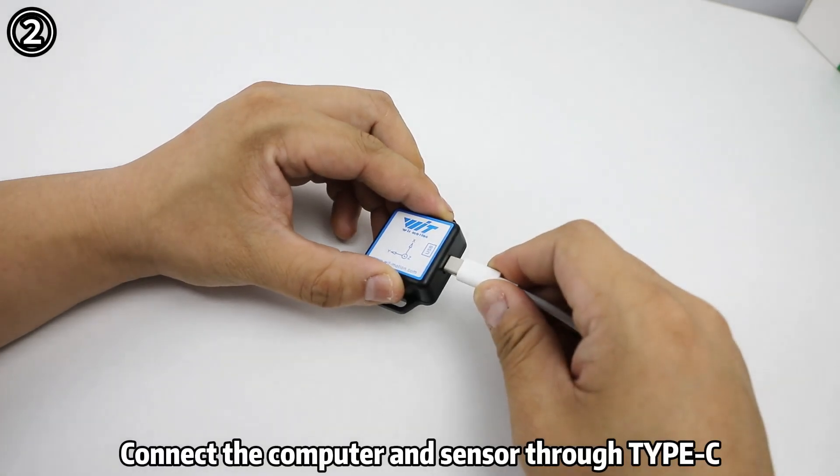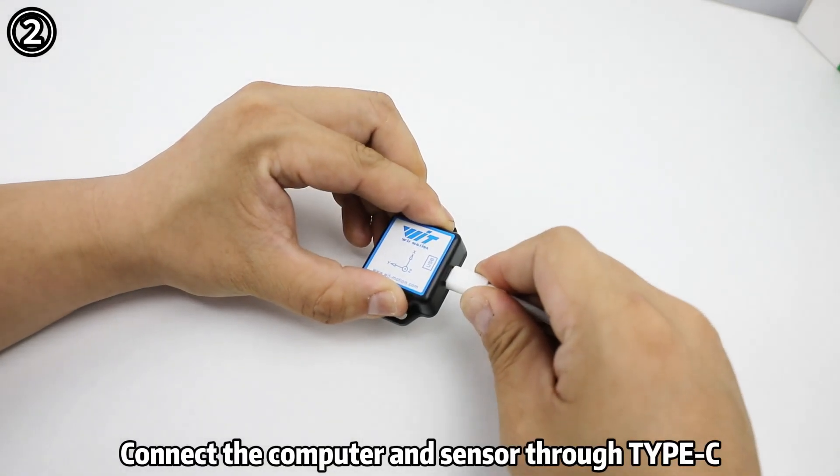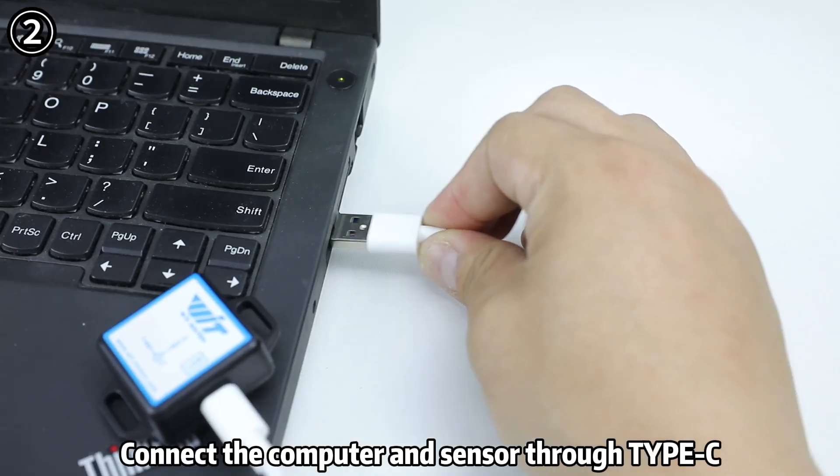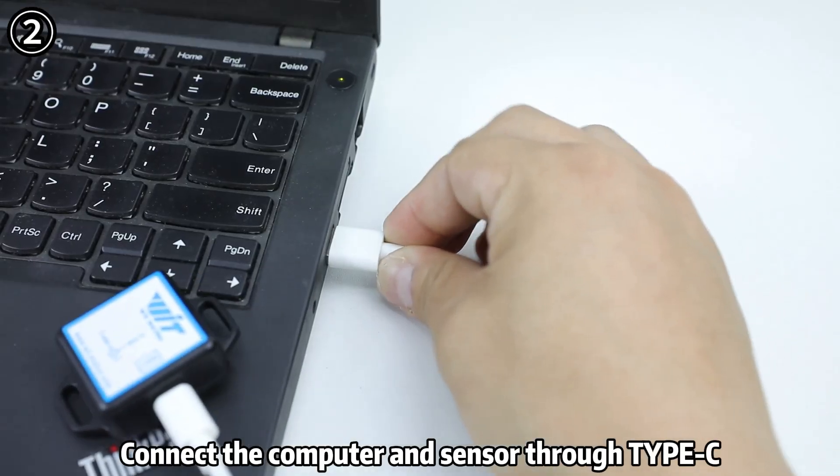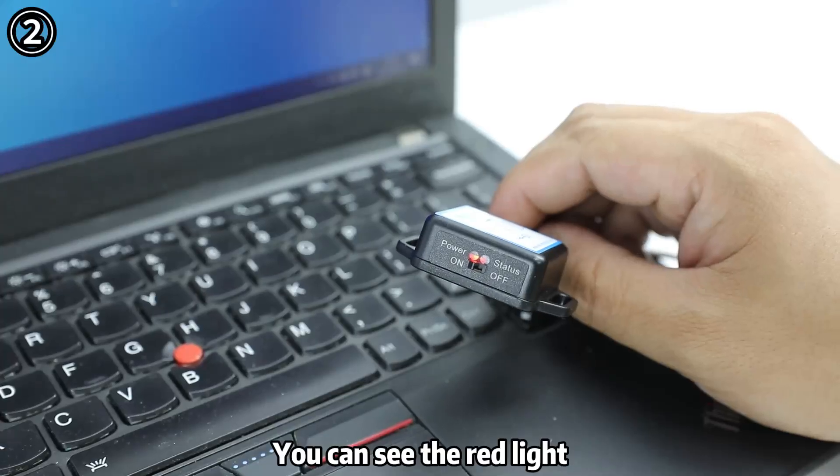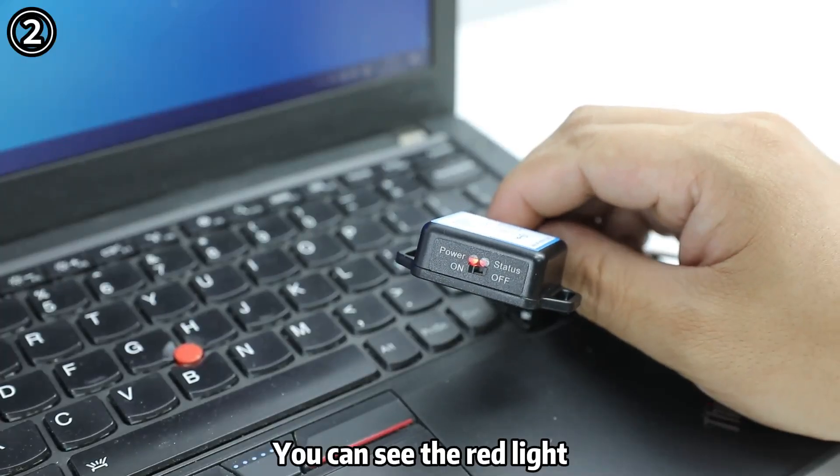Step 2: Connect the computer and sensor through the Type-C cable. You can see the red light.